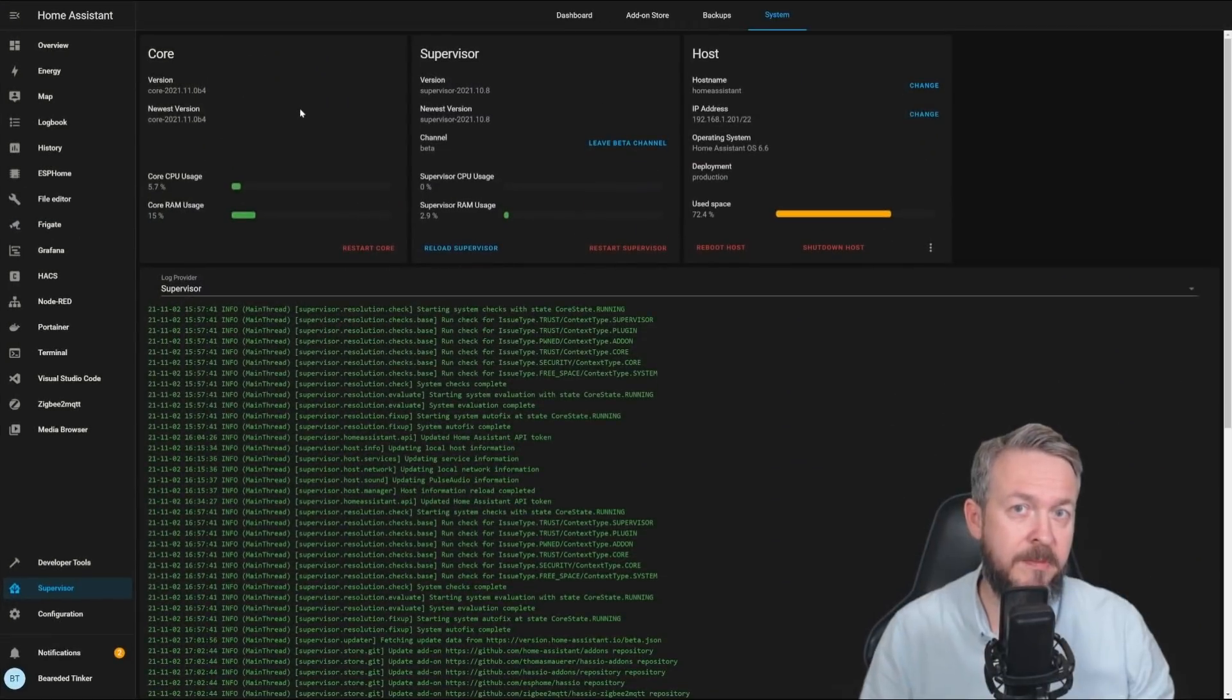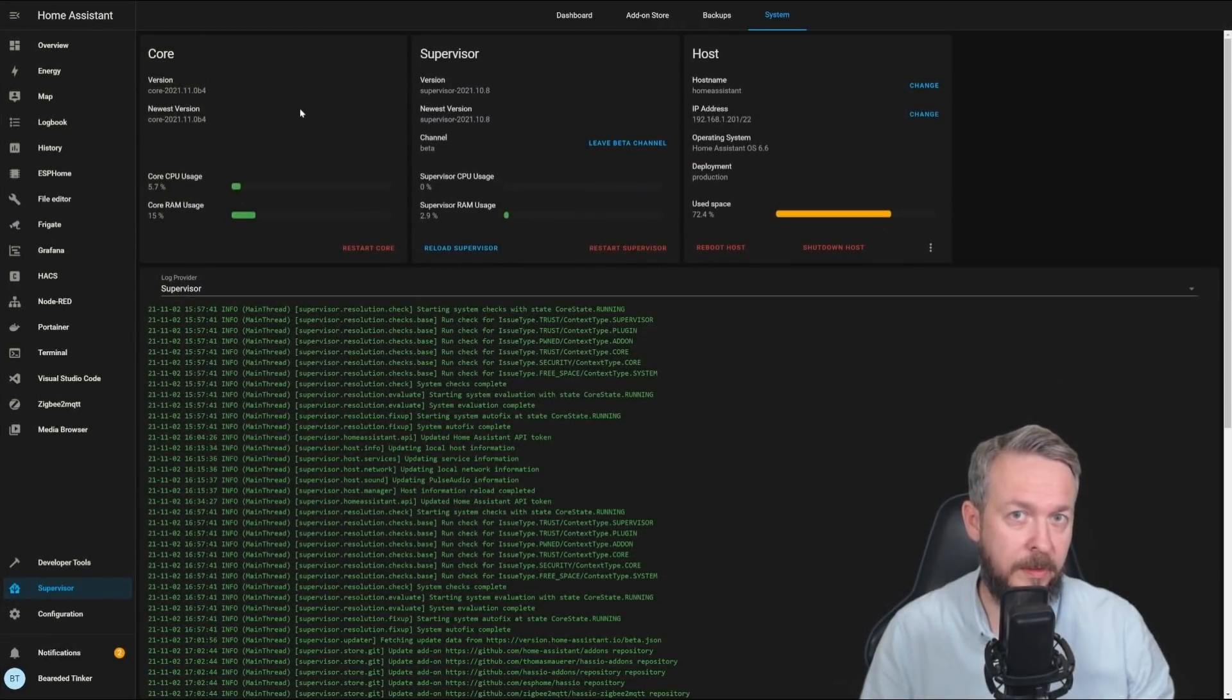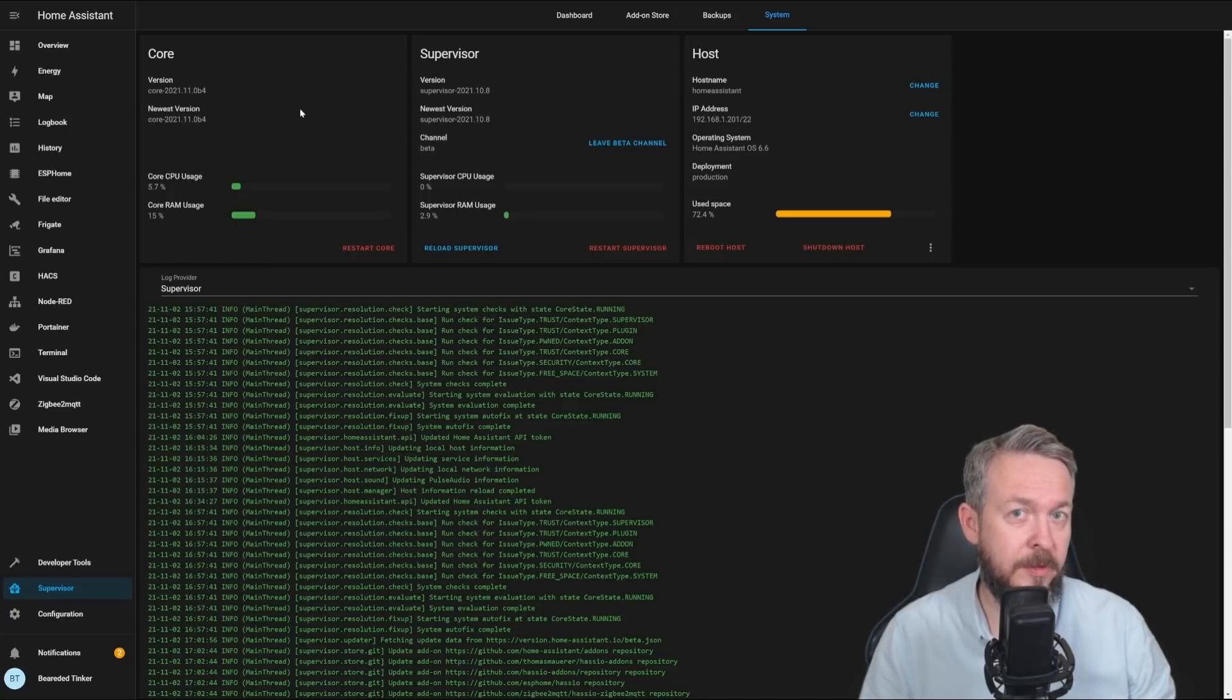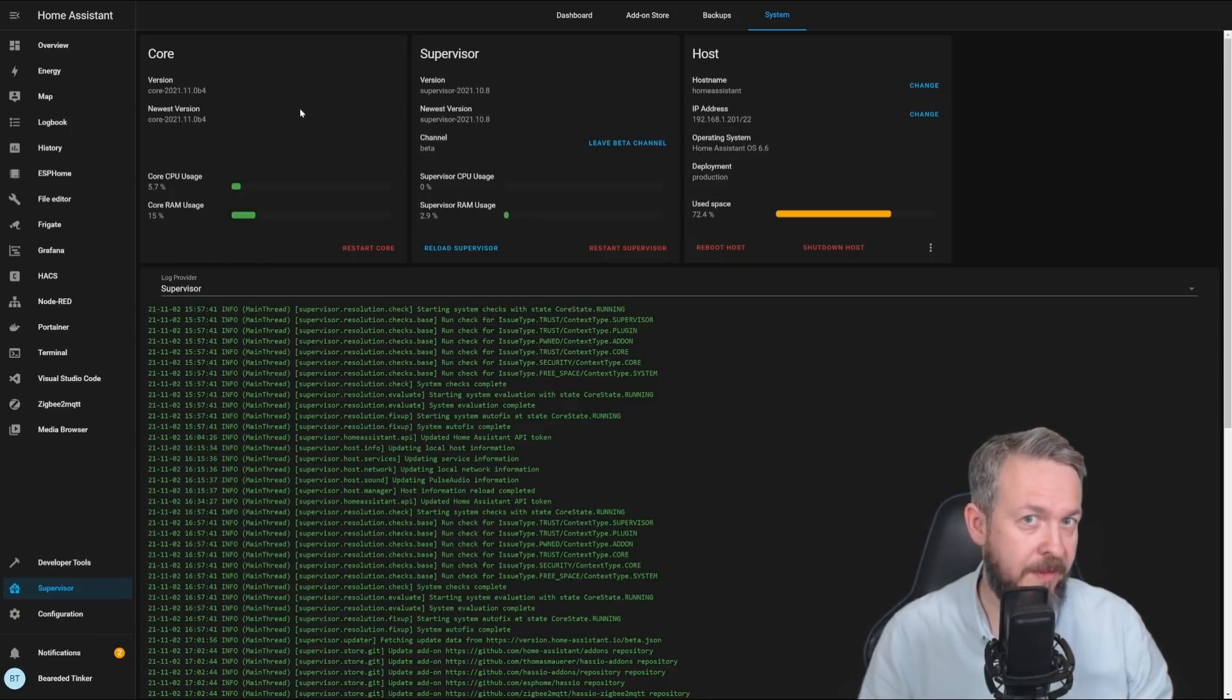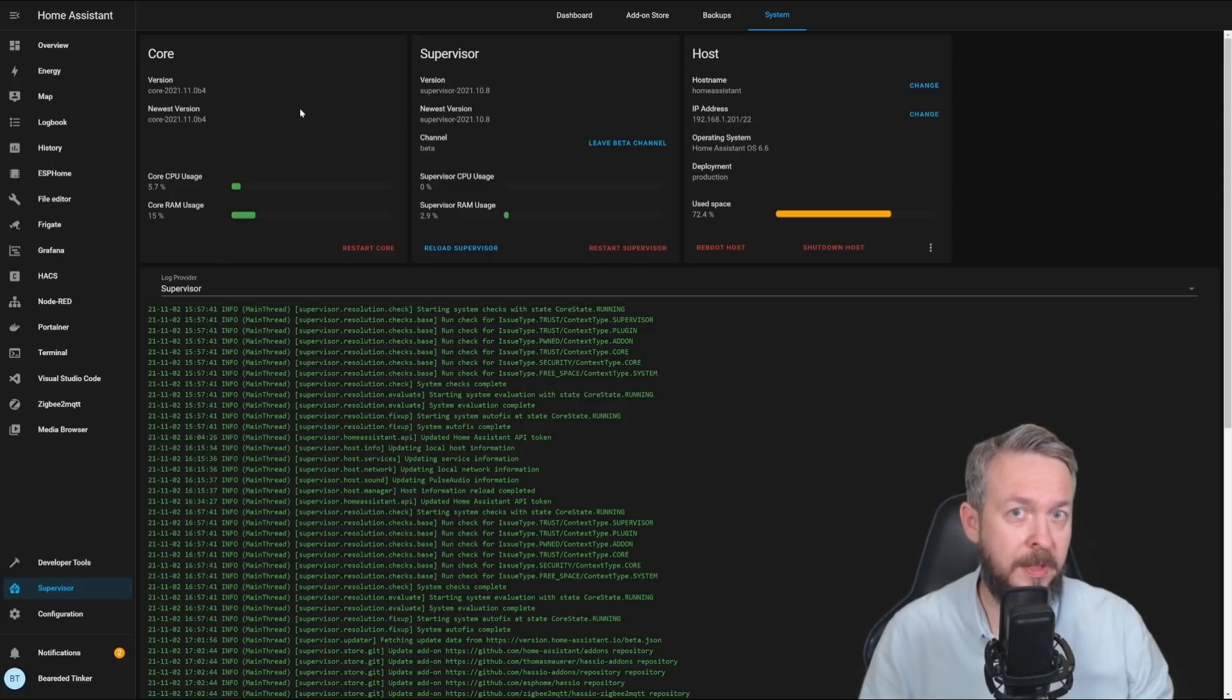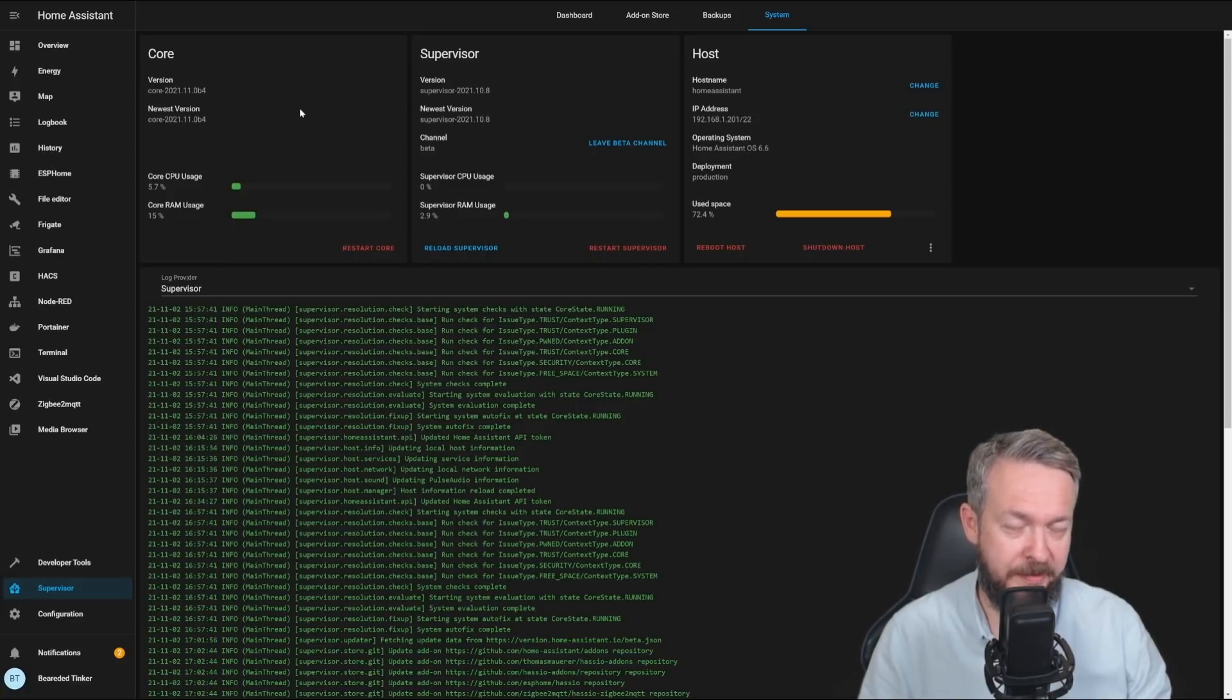This video has been recorded on the beta version of the Home Assistant 2021.11 and if there are any changes after that, unfortunately, they will not be included in this video. So, let's get started with what's new in 2021.11.